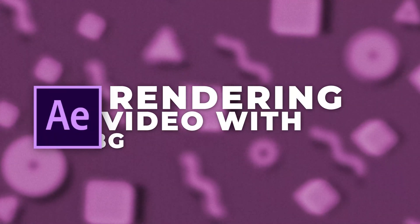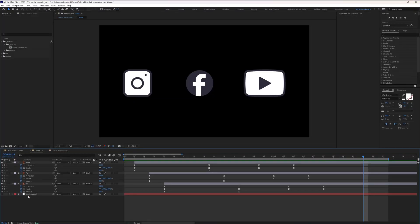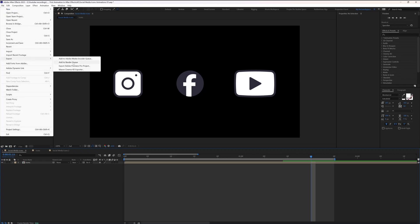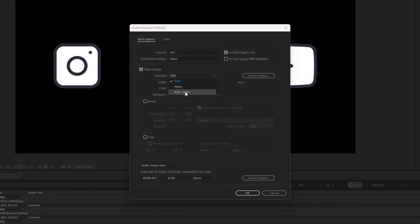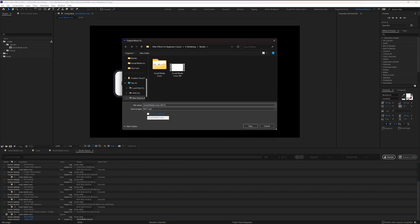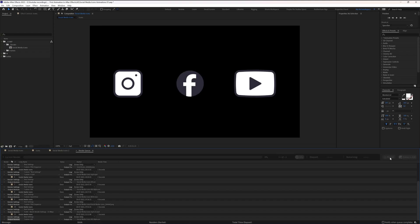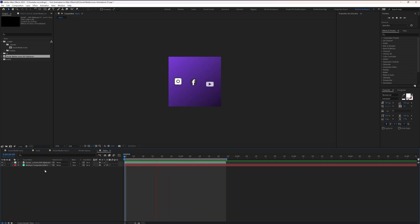Now let's check out how to render a video file with a transparent background. First, get inside the composition and turn off the background solid layer, because if you have a solid background it doesn't make sense to render with transparency. Then go to File > Export > Add to Render Queue, go to the output module settings, select AVI, set the channel to RGB+Alpha, keep the other settings as-is, and press OK. Specify the export destination, rename the file, and click Render. Once imported in After Effects you can see the video file has a transparent background.